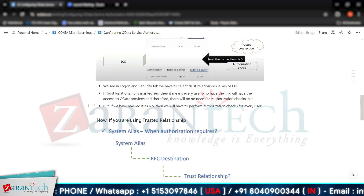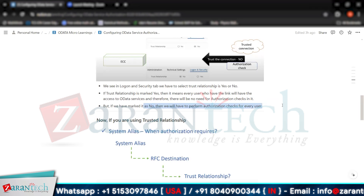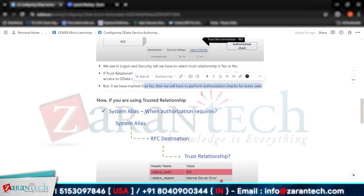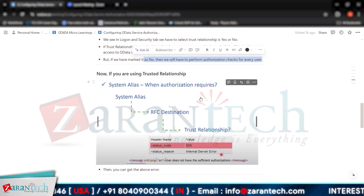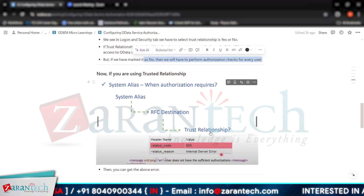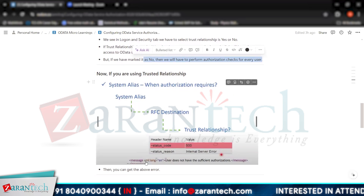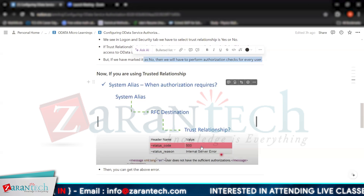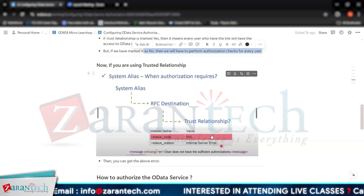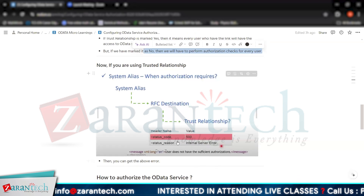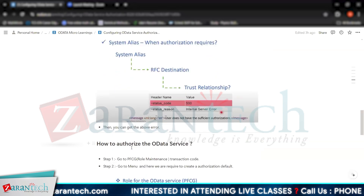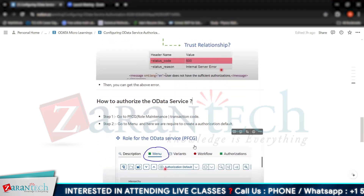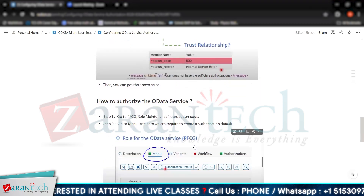If we mark it as No, then authorization checks will be performed for every user. If you are using a trusted relationship and receive an internal server error with the message 'user does not have sufficient authorization', then it is mandatory for you to go and give access to that user. Here are the steps required to authorize an OData service.